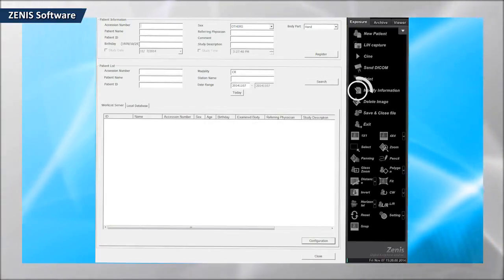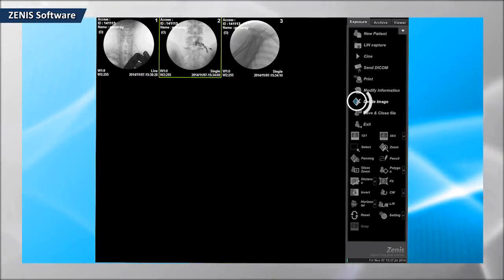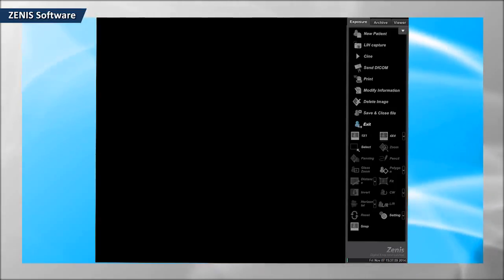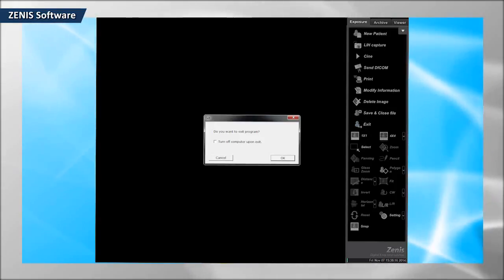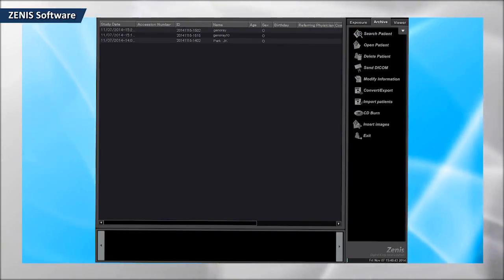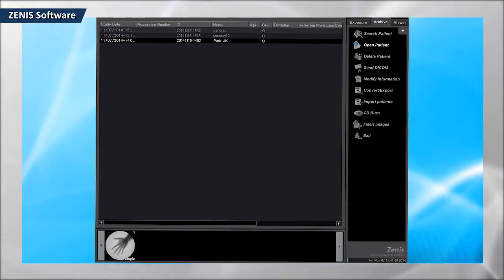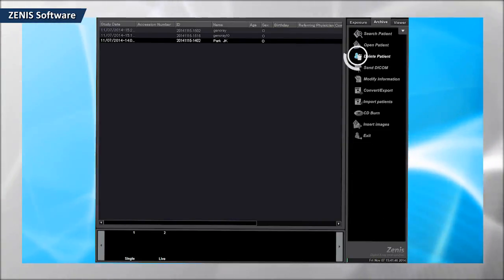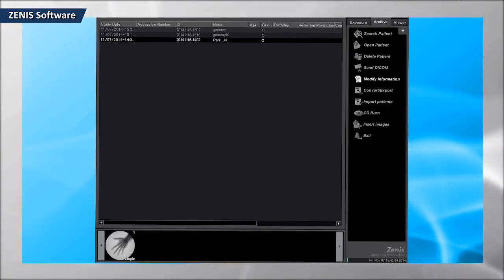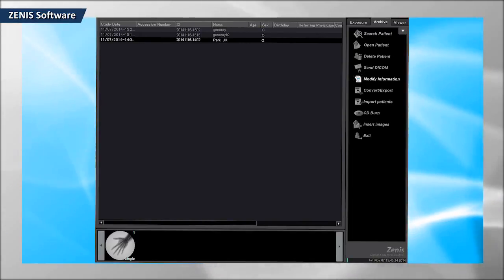Click on this function when changing the patient information. Unnecessary images can be deleted using the video delete function. When filming is done, click on the patient's close function to end the process. Search the stored patient information using patient search, then import information using the patient open function. Click on the delete function when deleting patient information. Video transmission and patient information change can also be done in a video storing mode.